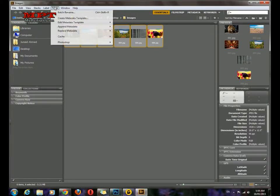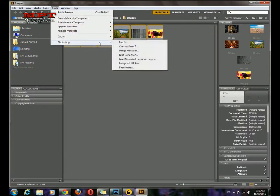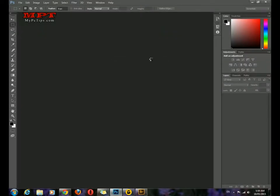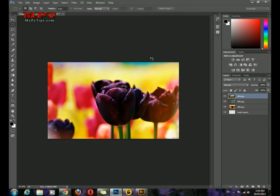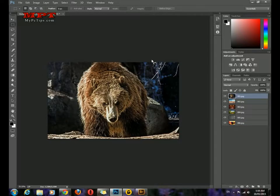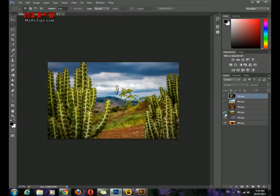Now hit Tools, Photoshop, Load Files into Photoshop Layers. Click on it. Images are being loaded. So you can see all 6 images have been inserted automatically here.